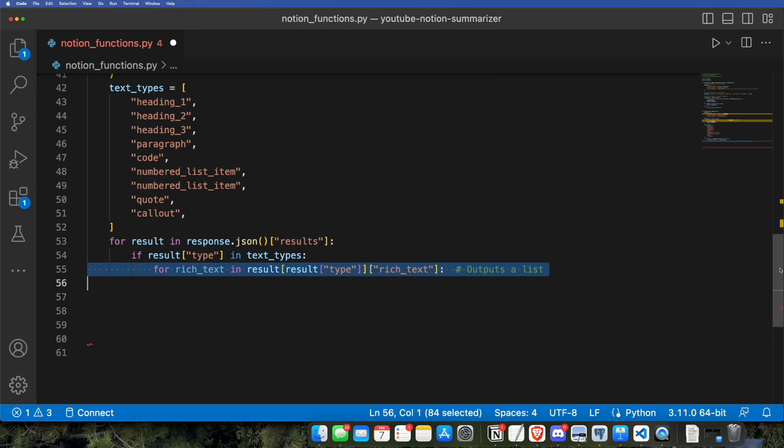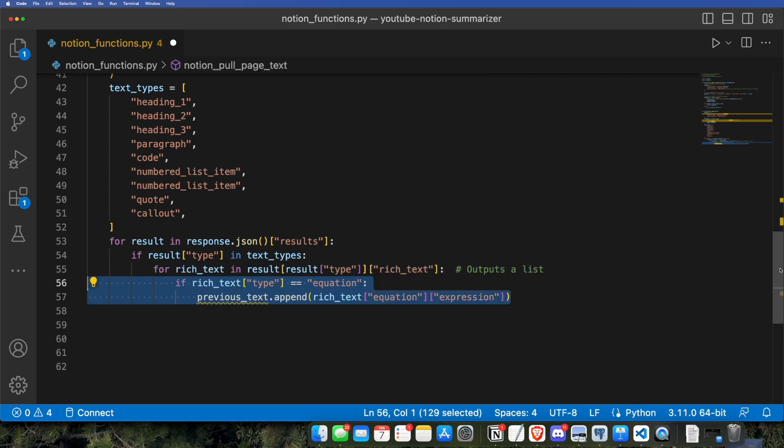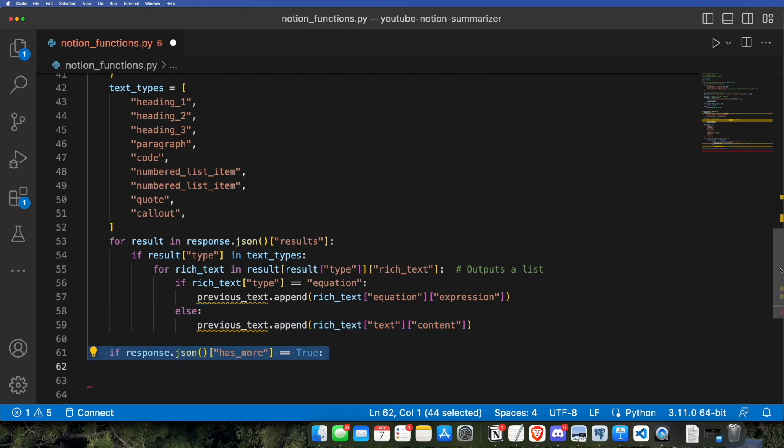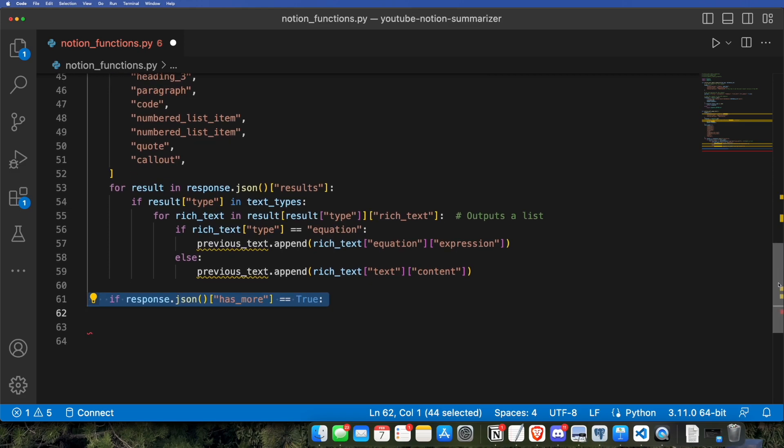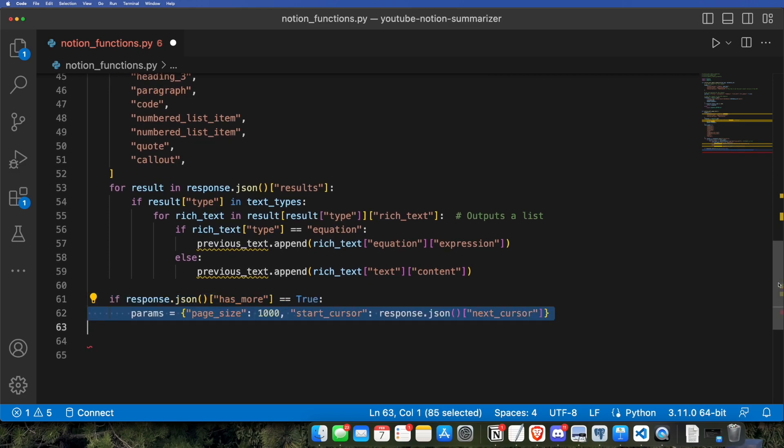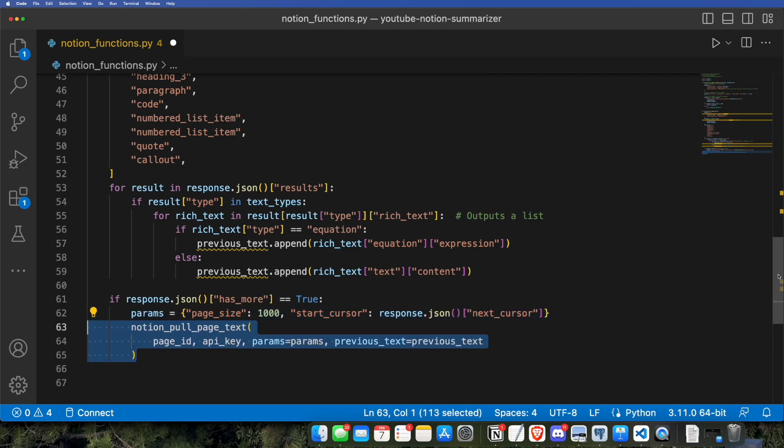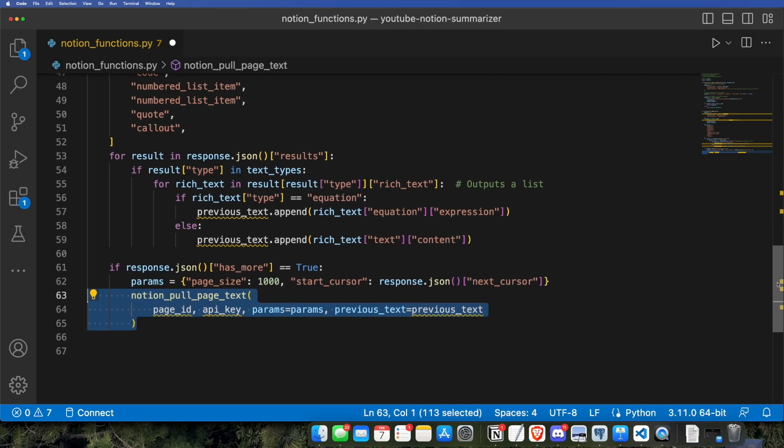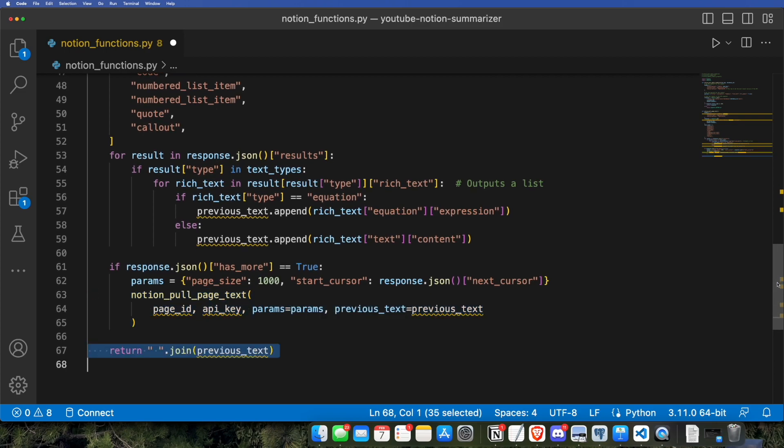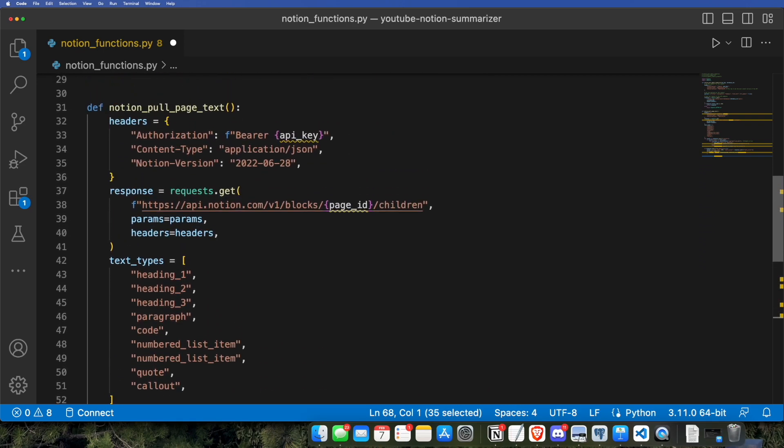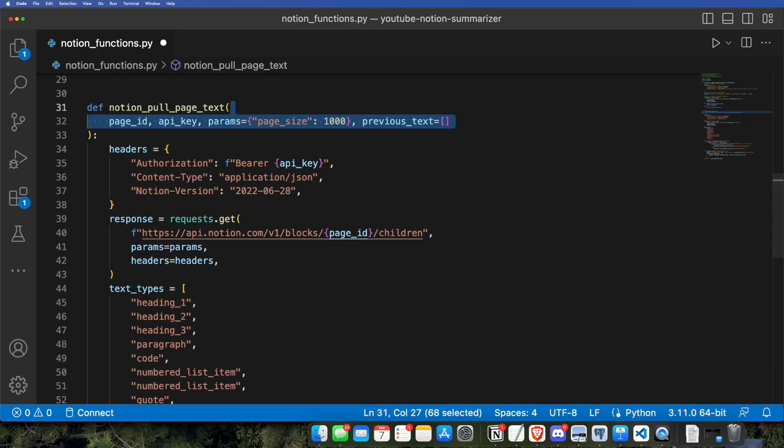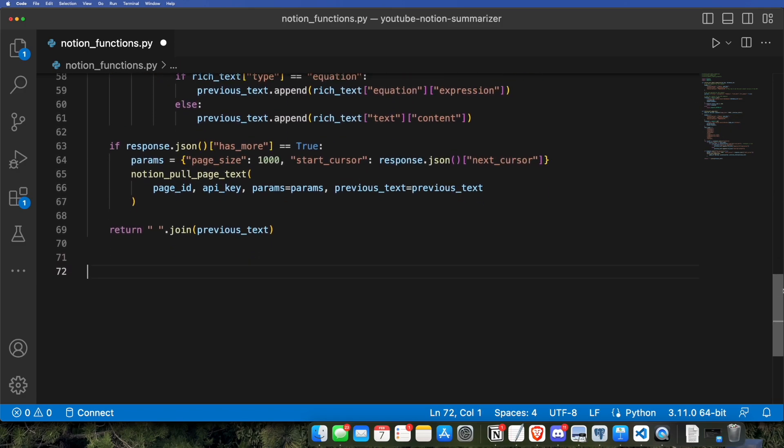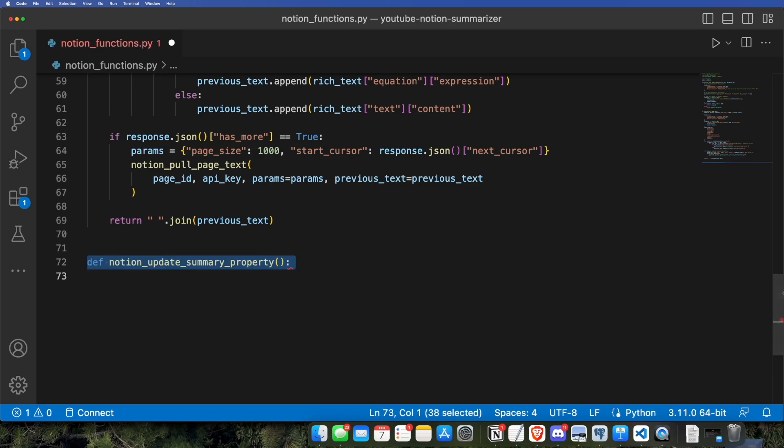There are going to be two keys that we're going to be checking. If it's an equation, then the expression key is the part that actually has text that we can read. And if it's not, then the content key is going to have the text that GPT-3 can actually read. And there is a key called has more, which means that there's more text. And we want to pass a start cursor parameter, which is the value of the next cursor, which will basically tell Notion to keep paging through the page until you reach the end. And now we just have to put in these parameters to make sure that we get all of our information.